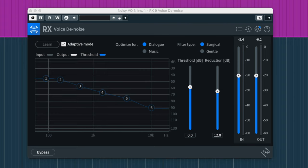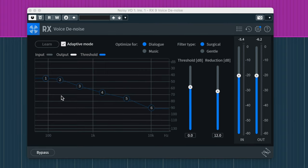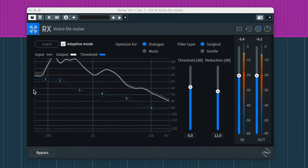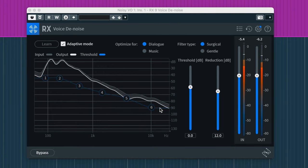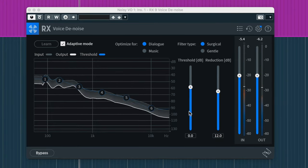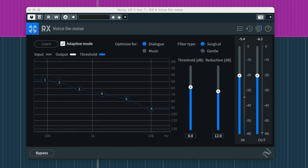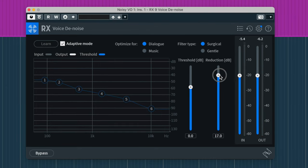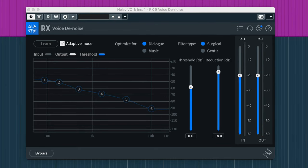The great thing about iZotope RX is that the thresholds and reduction are set automatically after it analyzes. But if you want more reduction, you can go ahead and crank that — though you'll probably get more artifacts.